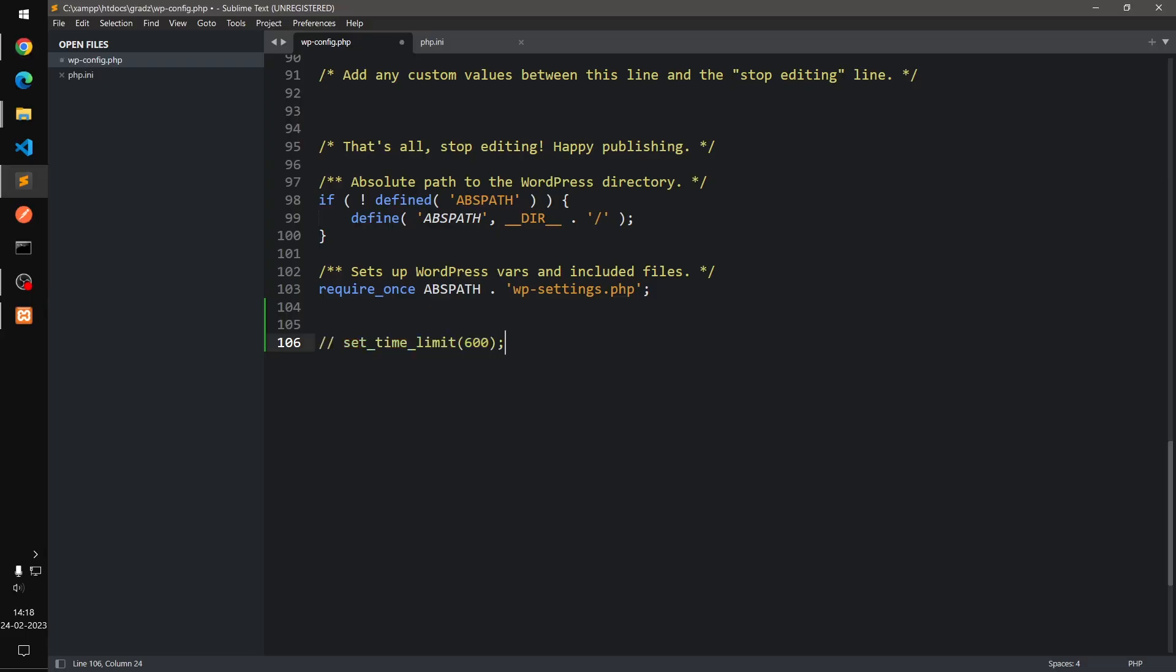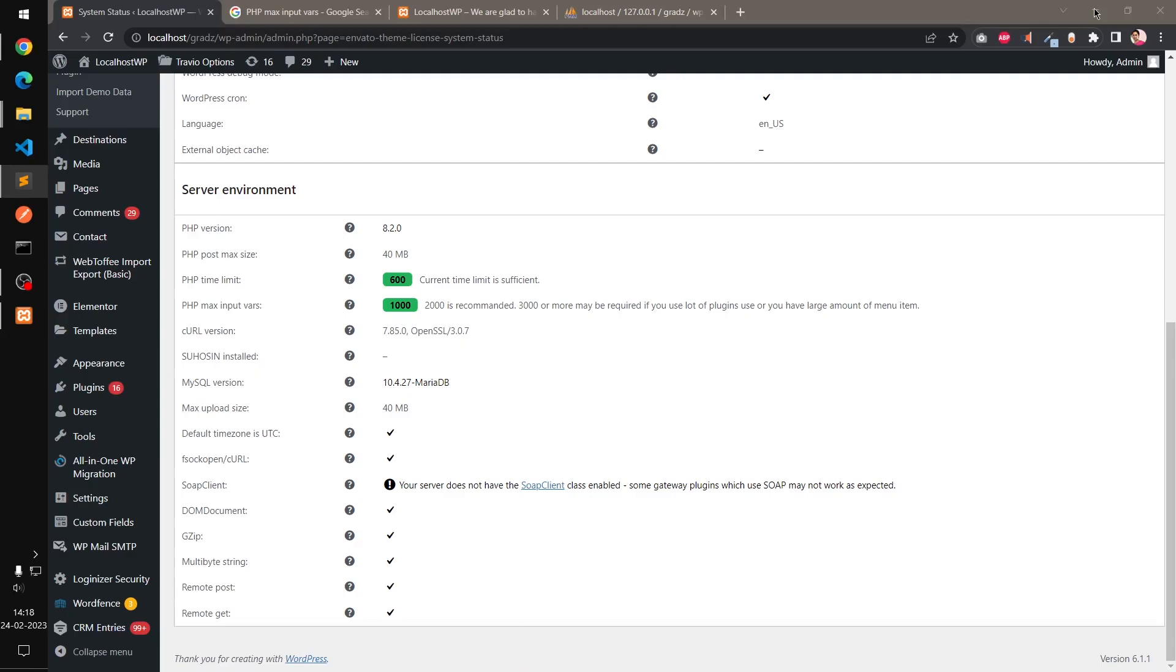If you just comment it and refresh it, it's going to be set back to the original one which is 120, coming from php.ini.